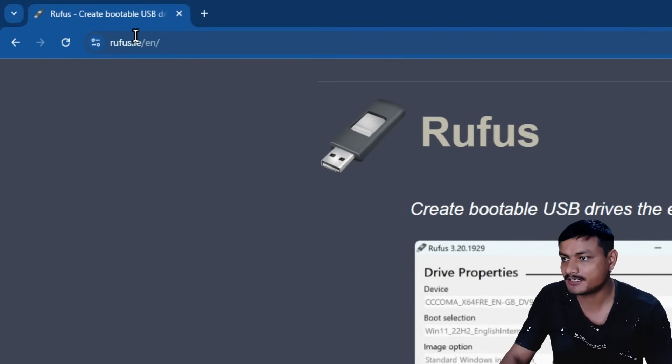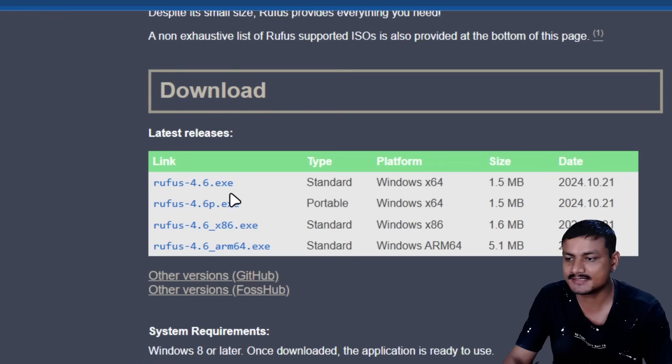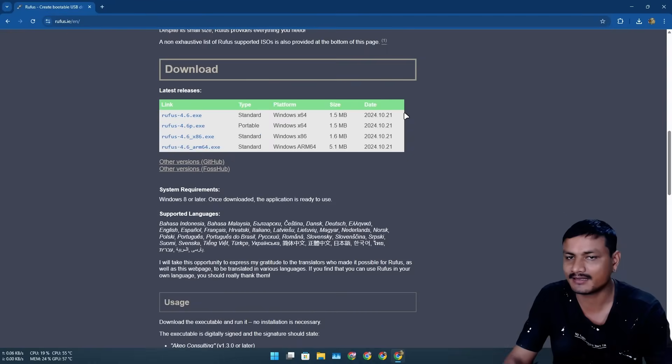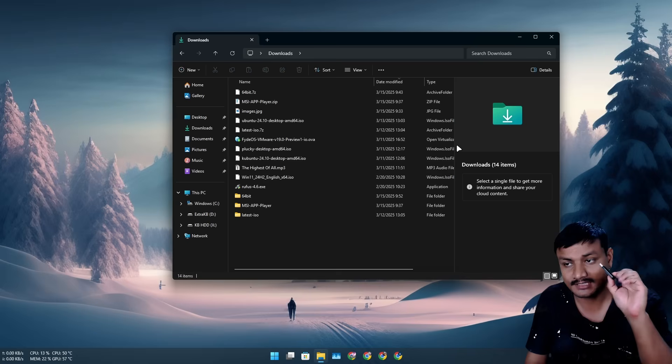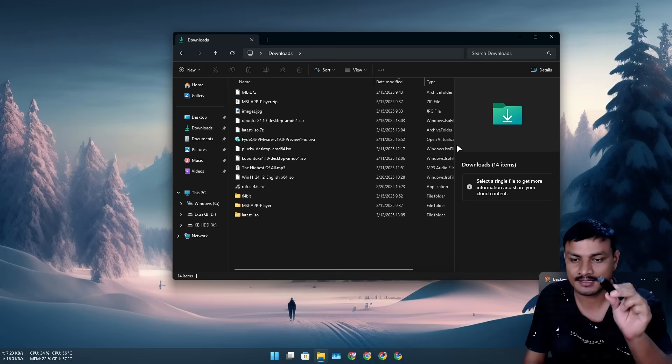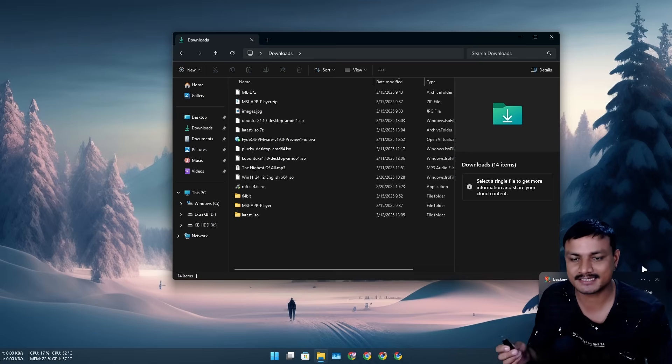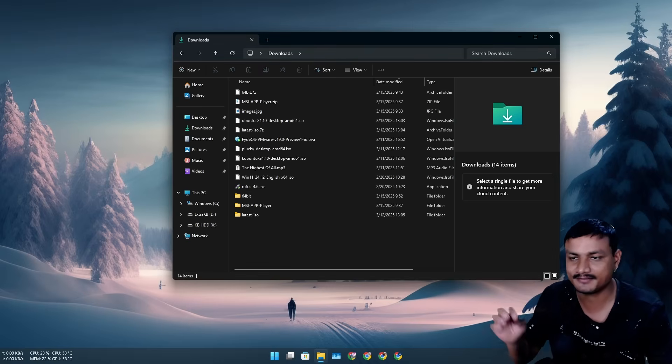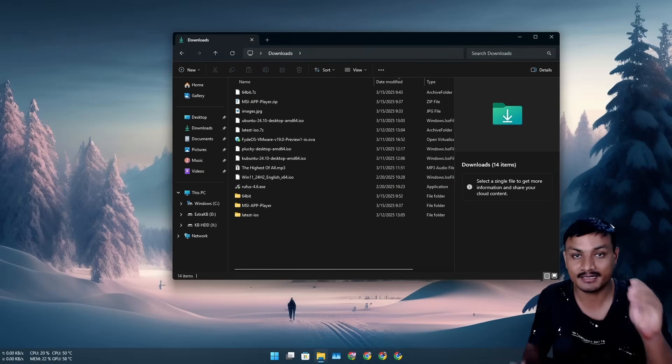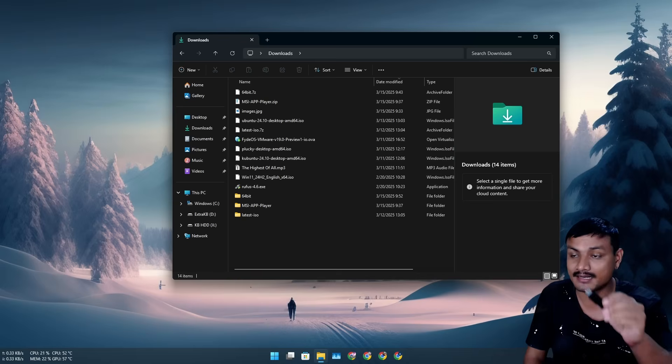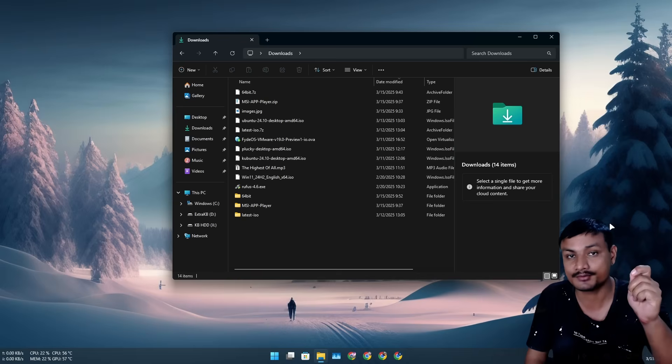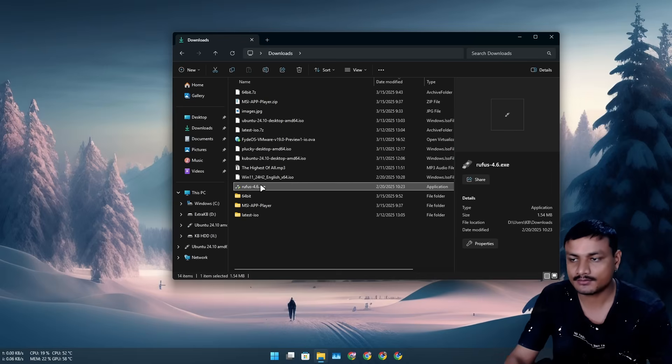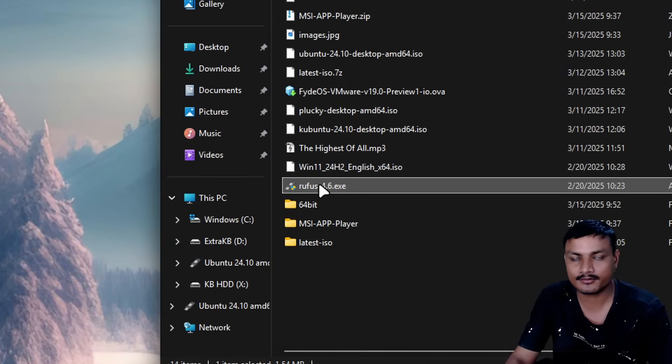Next, go to this website and download this tool called Rufus. This is a really small file, 1.5 megabytes. Now you need a USB drive. Make sure that your USB drive is at least 8 gigabytes. If it's higher, better, but minimum 8 gigabytes. Plug this thing into your PC.